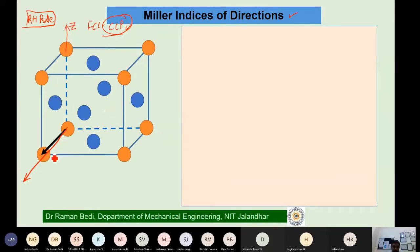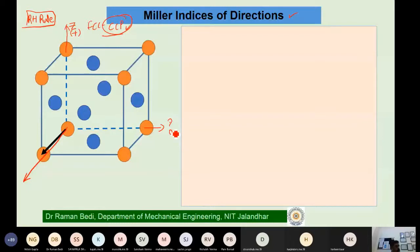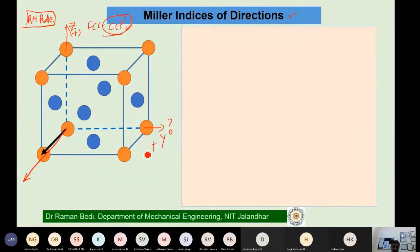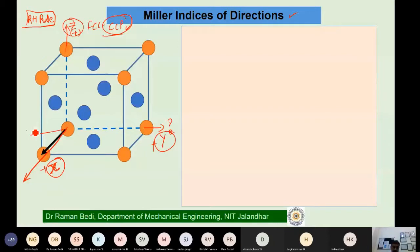According to the right-hand thumb rule: if this is the positive z direction, and your thumb is pointing toward the positive z axis, and your fingers are curling toward the positive y axis, then this is the positive x axis. So you have positive x, positive y, and positive z, and accordingly the negatives on the opposite sides.